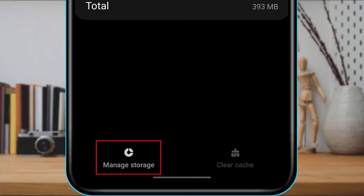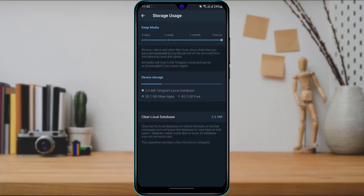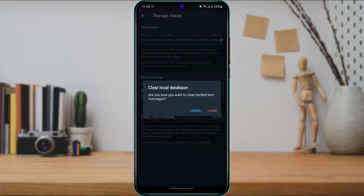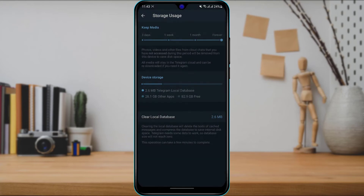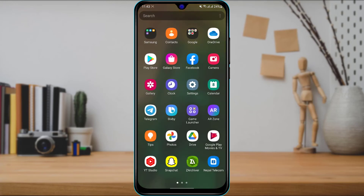If that didn't work, at the bottom left-hand side you will be able to see the Manage Storage option. Simply tap on Manage Storage. Once you do, you can see it says Clear Local Database — tap on that. It will ask you for a confirmation; tap on Clear again. Once you do that, go back and try to restart your application and see whether the error has been fixed.